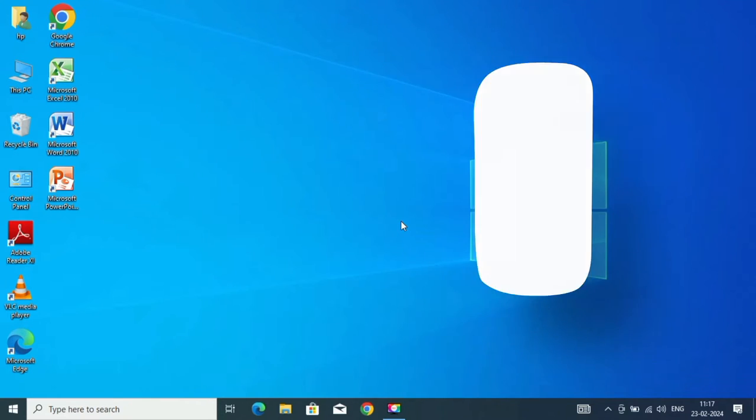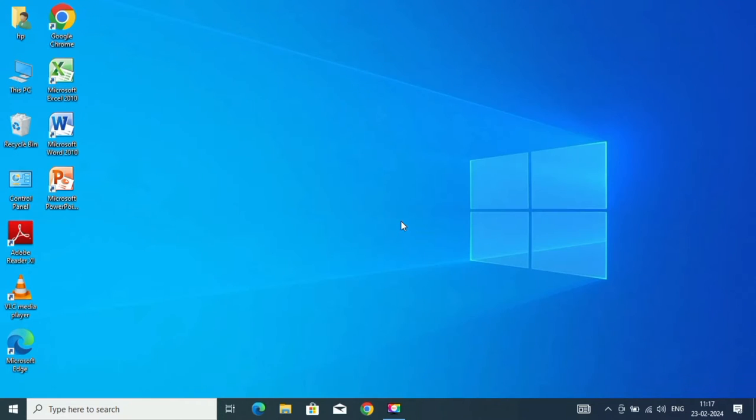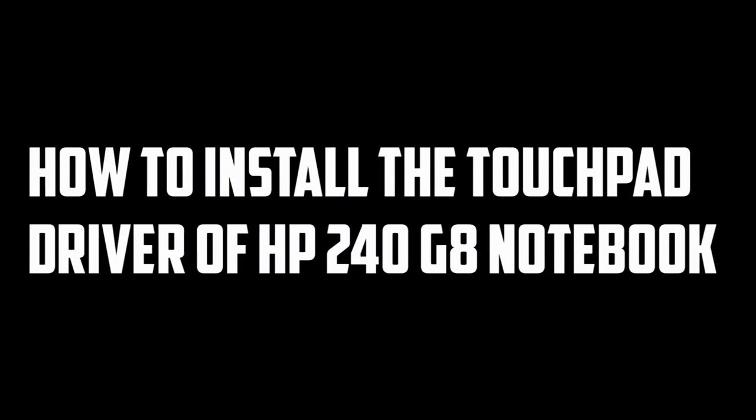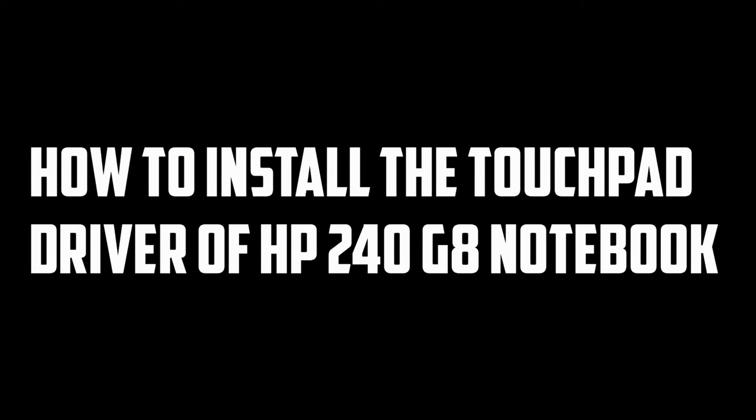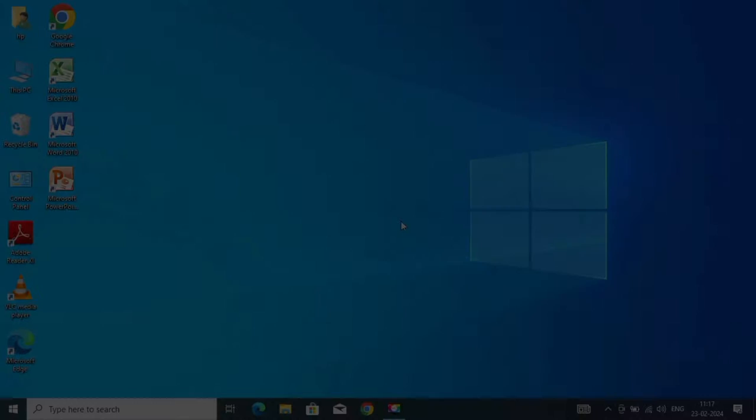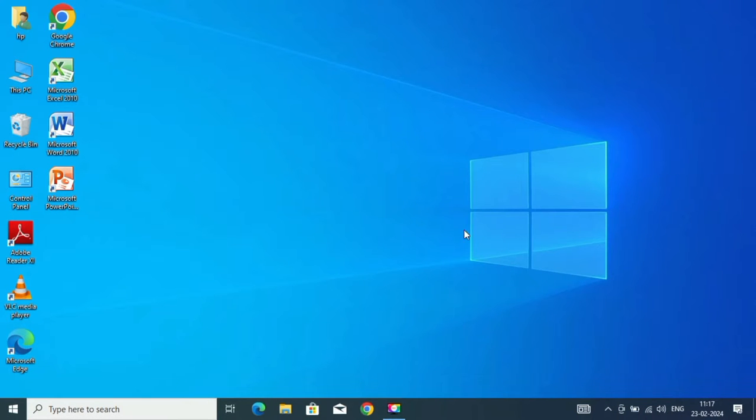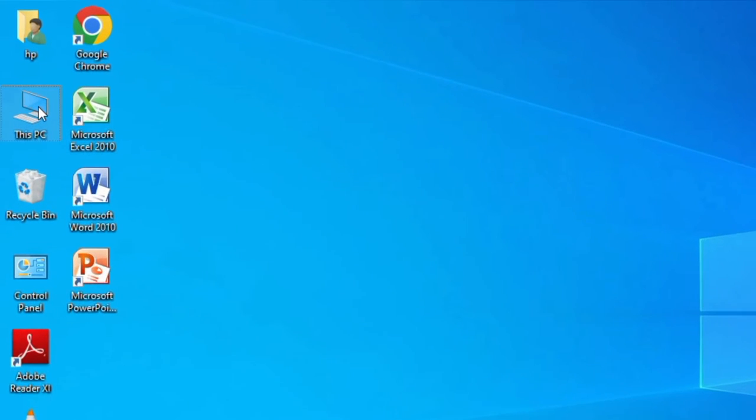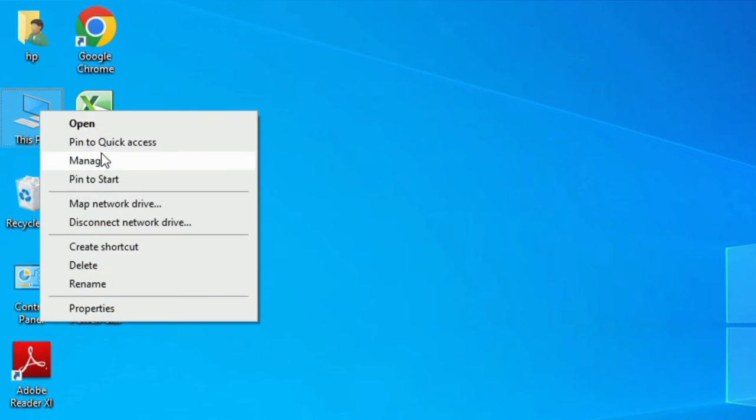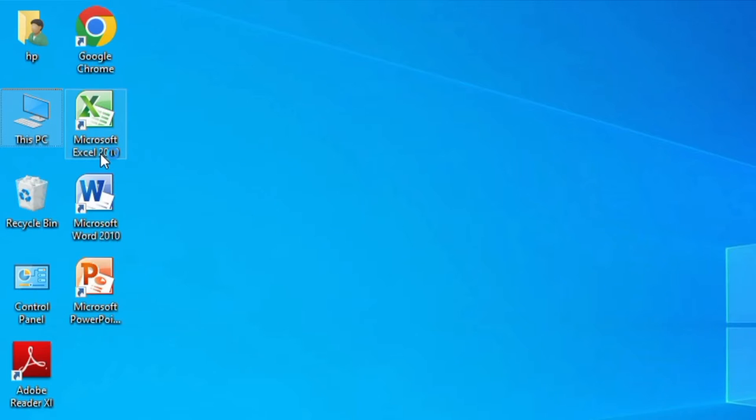Hi friends, welcome back to my channel. Today in this video, I will be explaining how to install touchpad driver of HP 240G8 notebook PC. Now without any further delay, let's dig in.